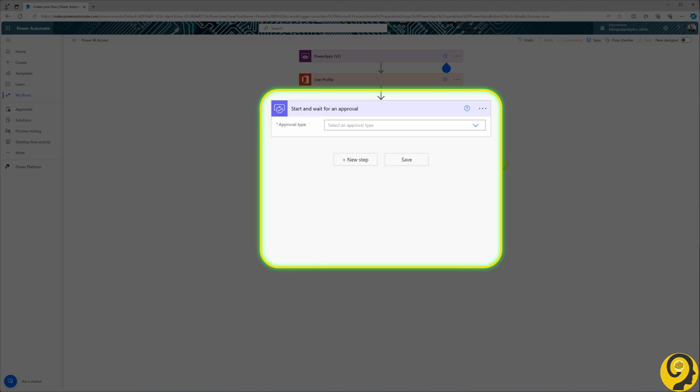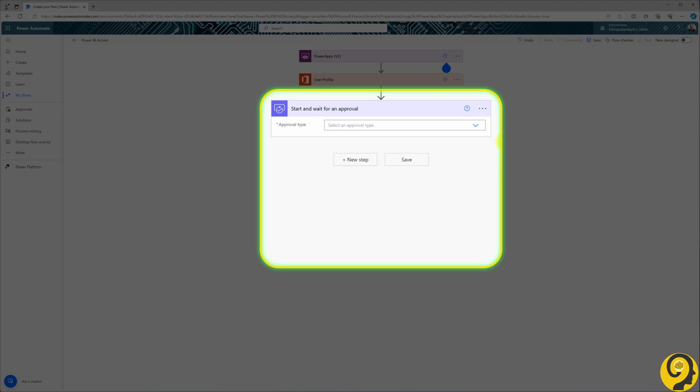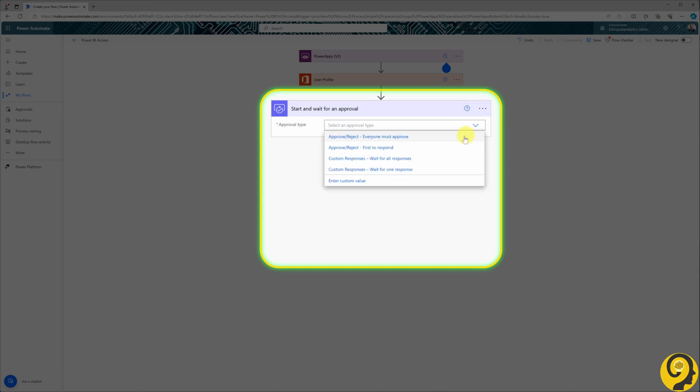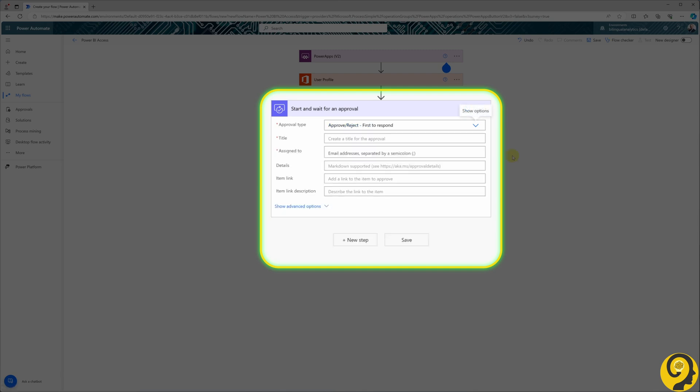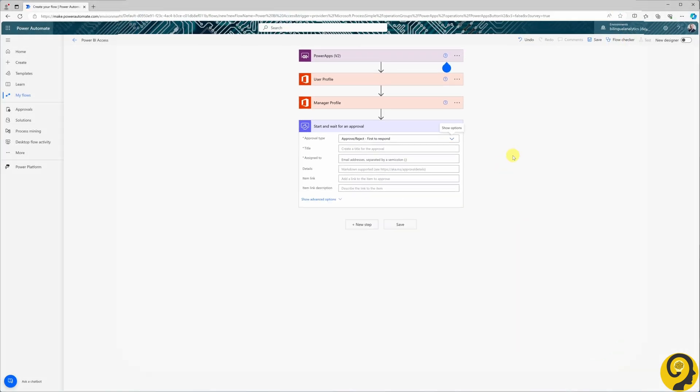For the approval type, choose approve slash reject. And since we are dealing with a single manager per employee, the specific option chosen doesn't significantly impact the process. So I select first to respond for simplicity. Once that's set, we will need to input a few more details.